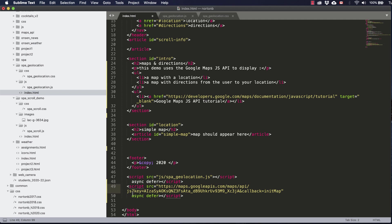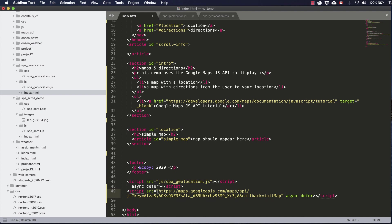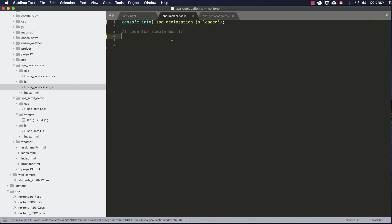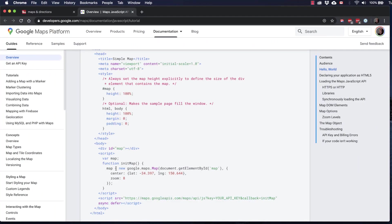You'll notice that it's also got a callback for a function called initMap. So let's upload that and then we'll go and create that function. And we can copy the code from here.